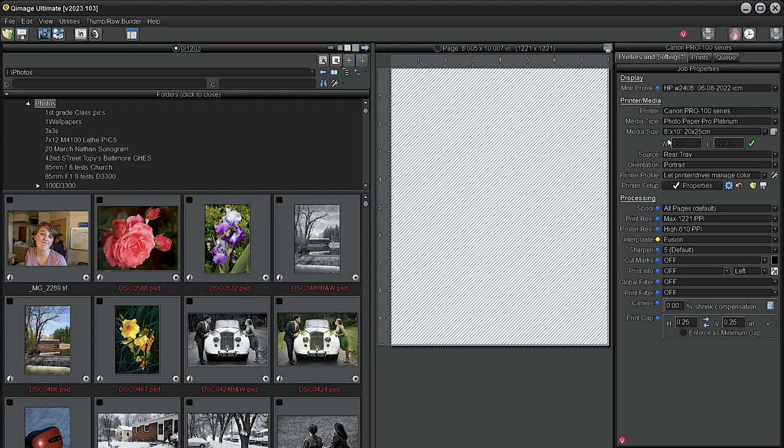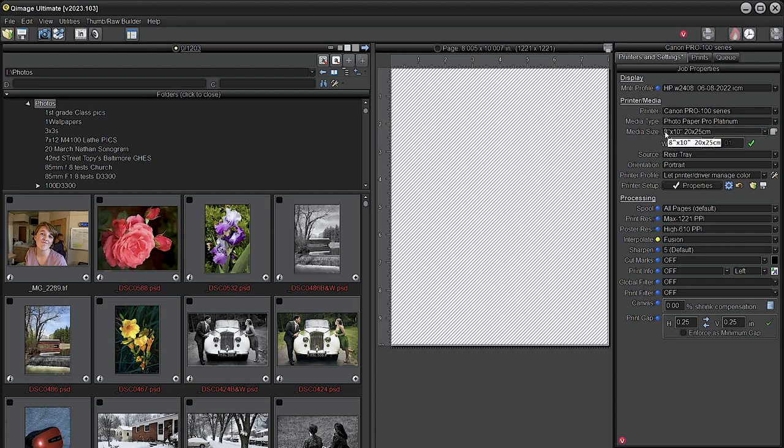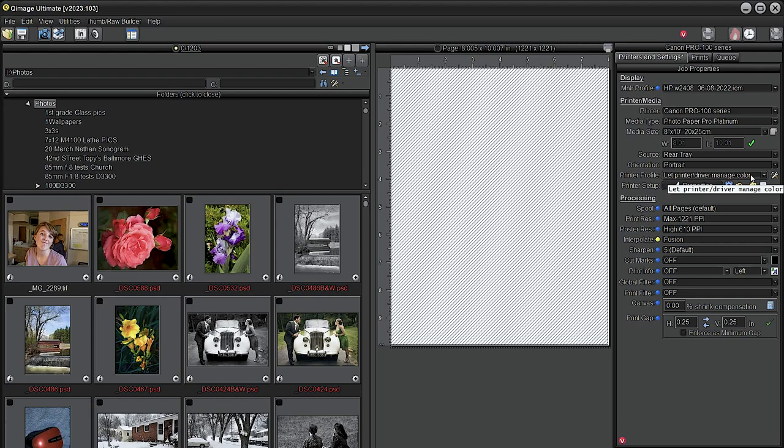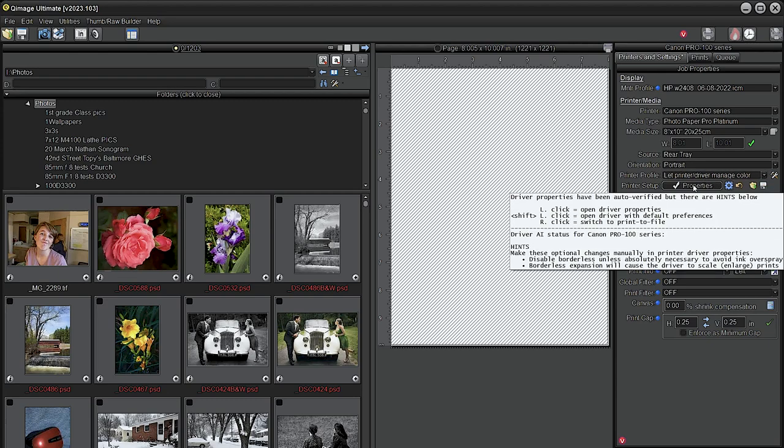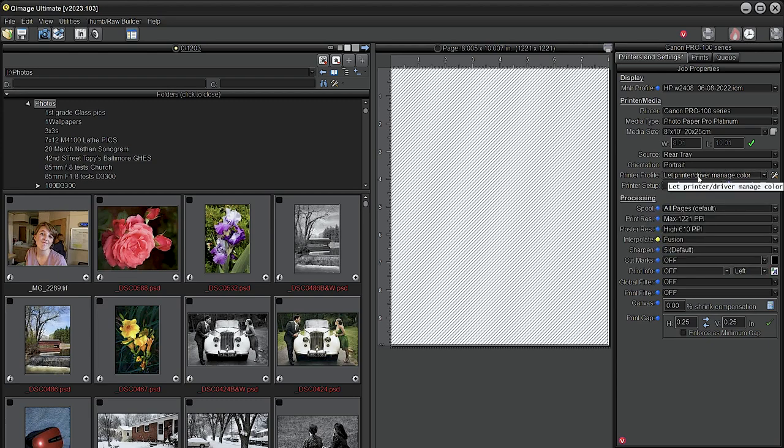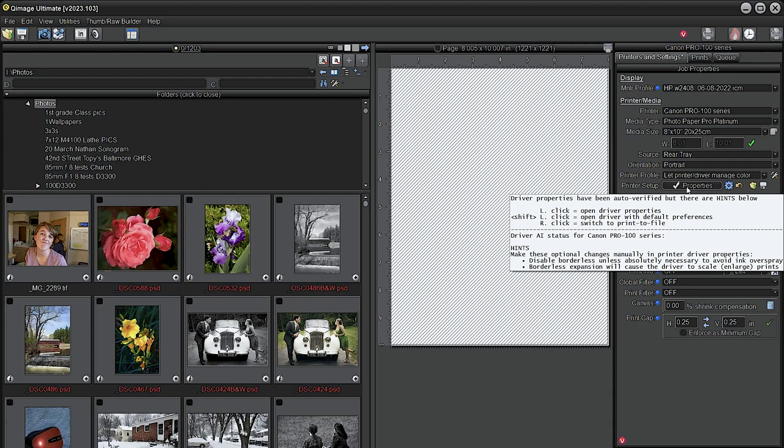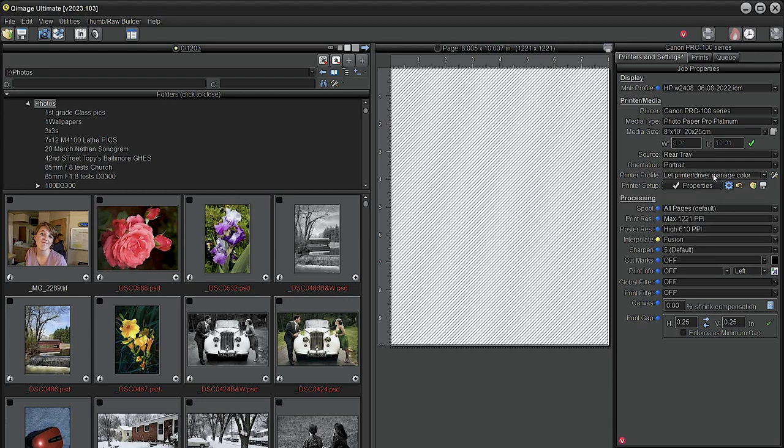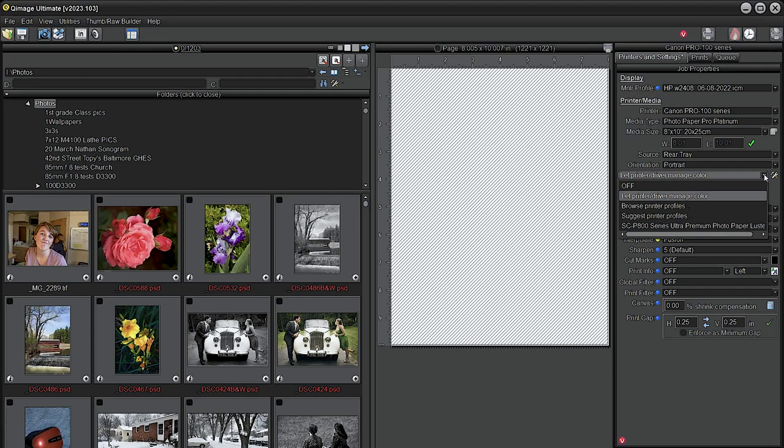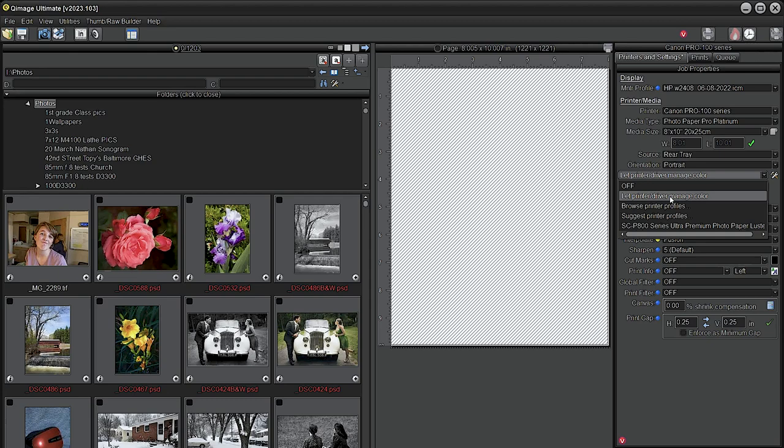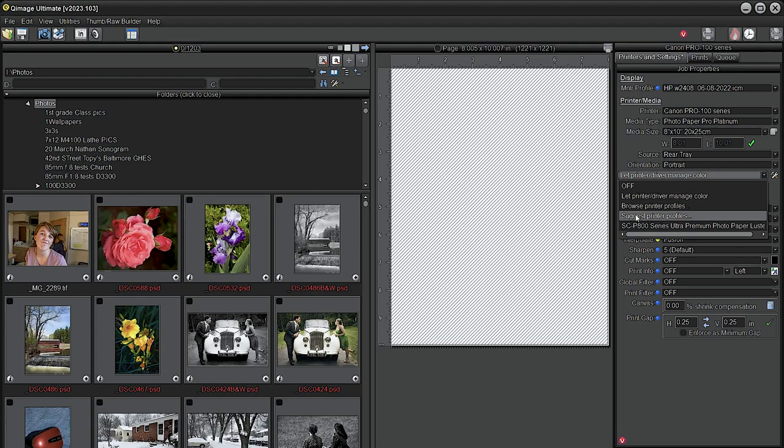Now we are ready to get our settings correctly. So we have the Canon Pro 100, we have Photo Paper Pro Platinum eight by ten, and we're letting the printer control color. But no, that's not what I want to do. I want to let Q-image control color. Although it's fine when you set or choose to let the driver manage color, the driver will be set properly - that means it will be set to ICM mode. But let's go ahead and do this. We're going to click here. I have hundreds of profiles, so I don't want to spend minutes looking for the correct matching profile for Pro Platinum. Let's let Q-image do that for us. Suggest printer profiles.